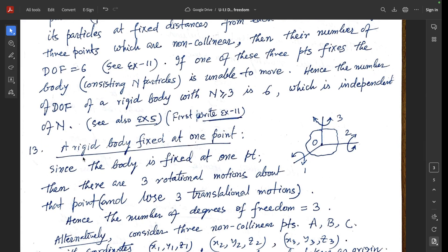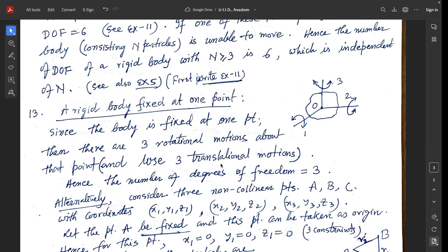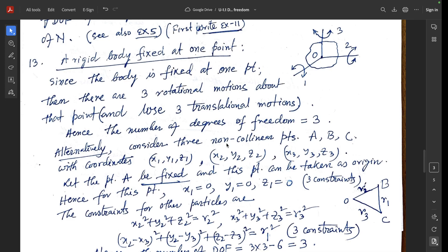Example 13: a rigid body fixed at one point. If the rigid body is fixed at one point O, there are three rotational motions about the x-axis, y-axis, and z-axis, but the three translational motions along the x-axis, y-axis, and z-axis are lost. Hence the number of degrees of freedom is 3.